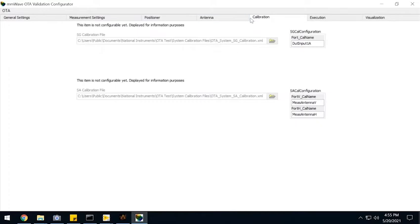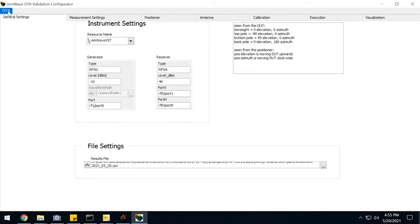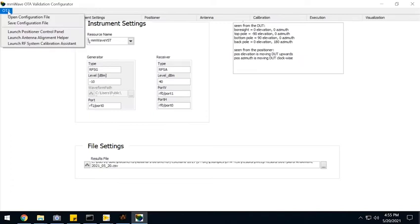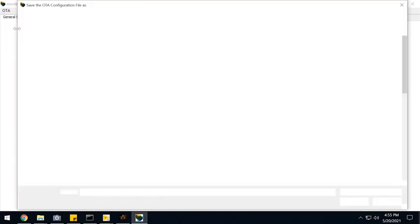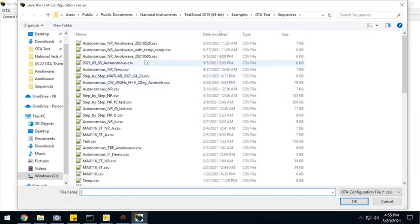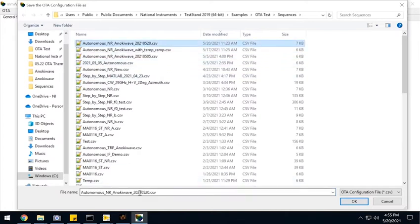Then I can point to the specific calibration files, making sure that I account for every path loss. And once I've got all those settings done, I can just save this file that I'm going to use later. And I'm going to invoke it from Python.